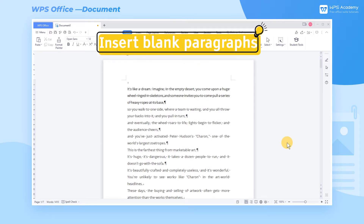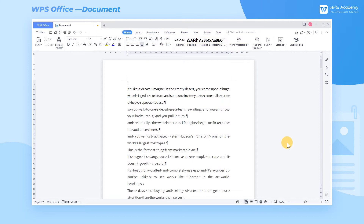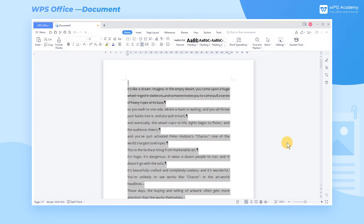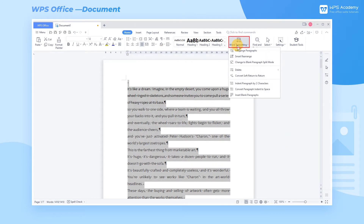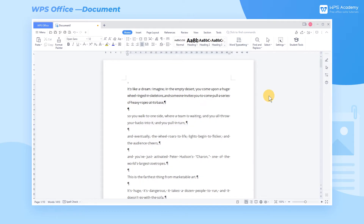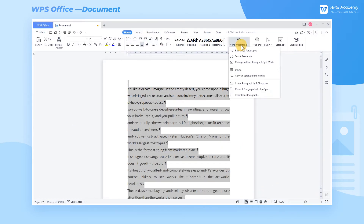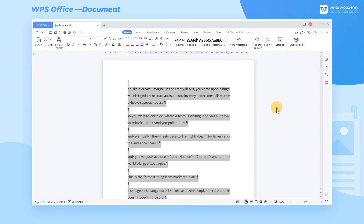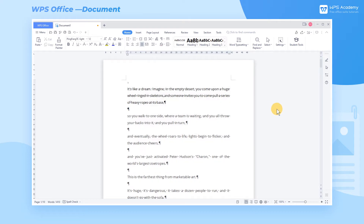1. Insert Blank Paragraphs. In this document, for example, there is no space between paragraphs, which looks dense and doesn't fit the layout requirements of the article. Option 1: We can select the text, click the Word Typesetting button and the Insert Blank Paragraphs button to insert blank paragraphs with one click. Option 2: Click the Change to Blank Paragraph Split Mode button under Word Typesetting to activate the Blank Paragraph split mode.